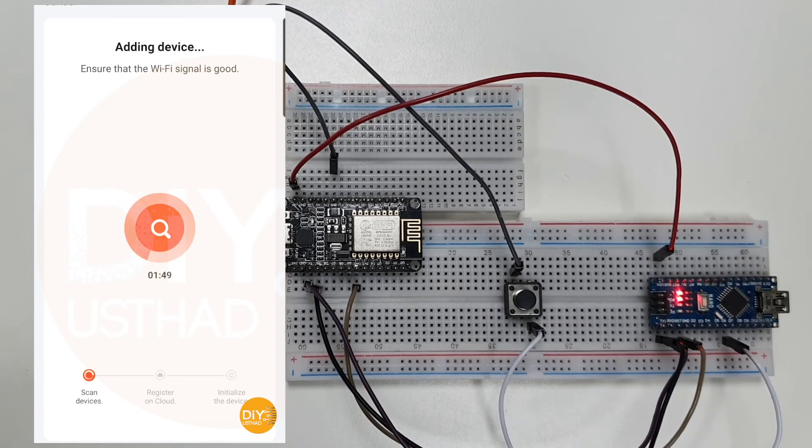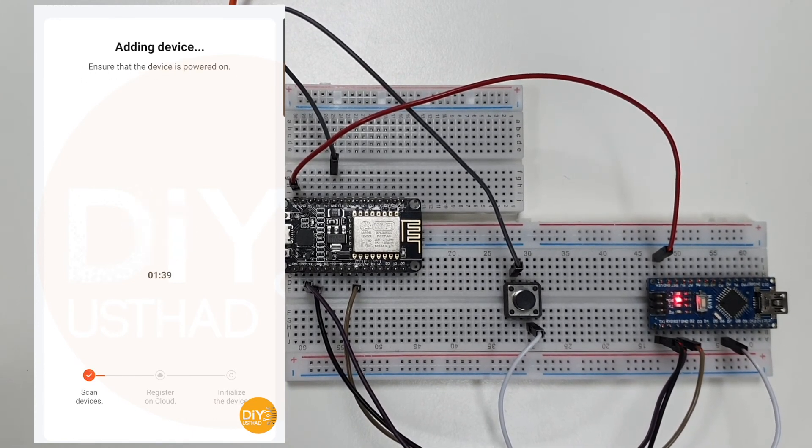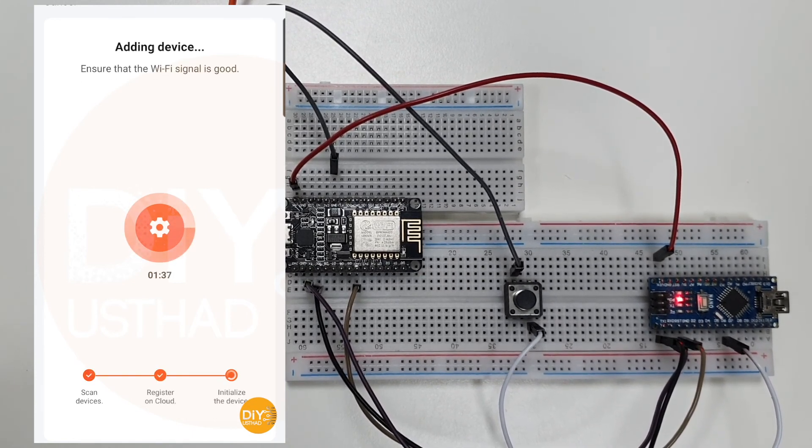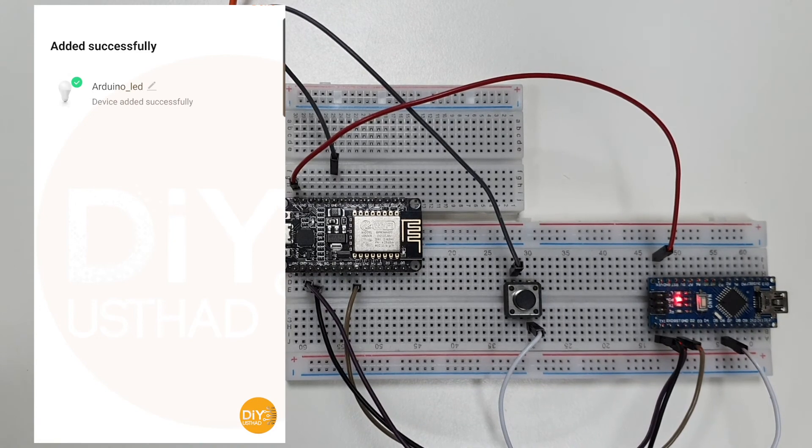Now the app will scan and add the device to your app dashboard. It may take a while to scan and add the device.